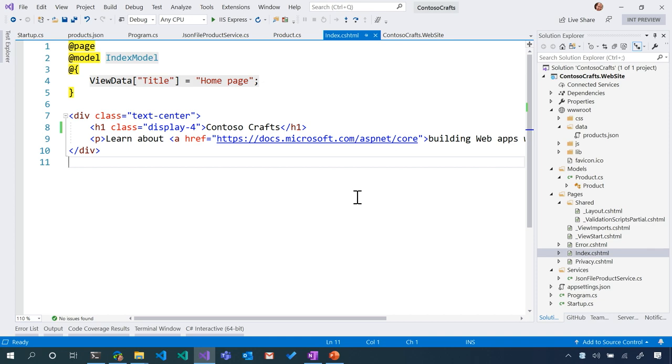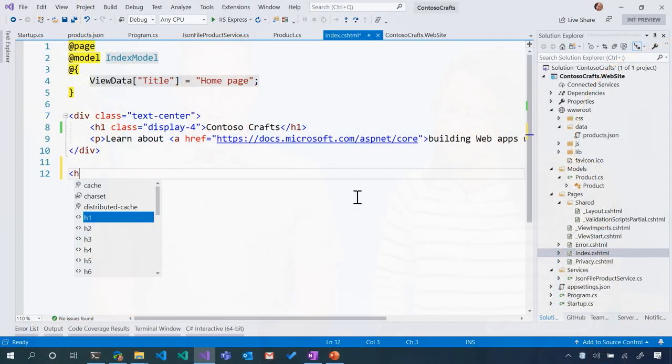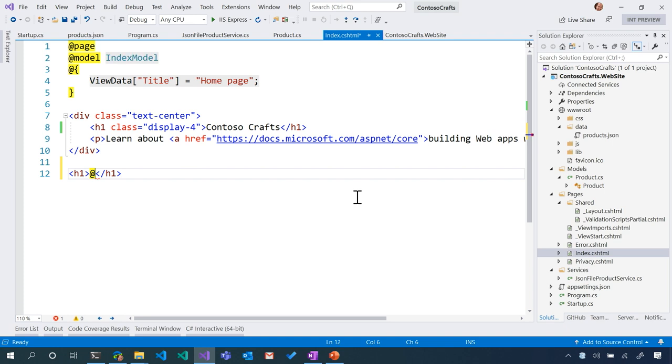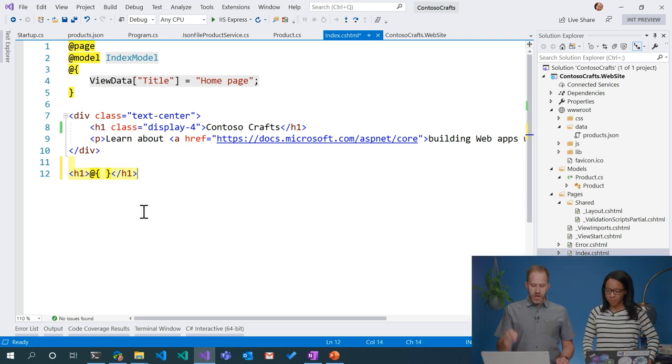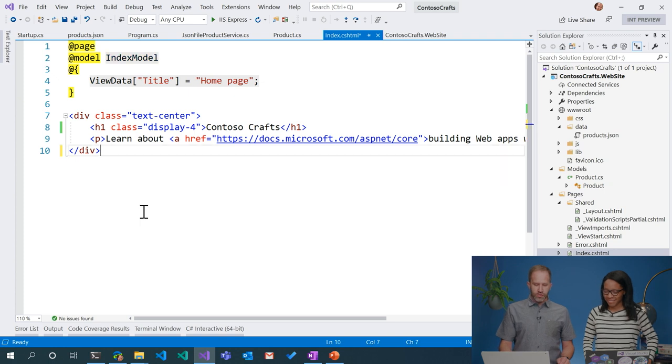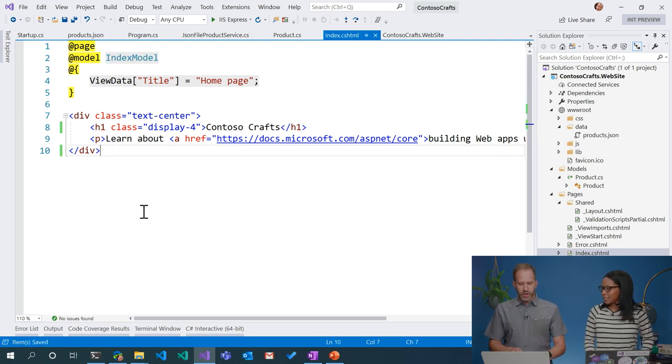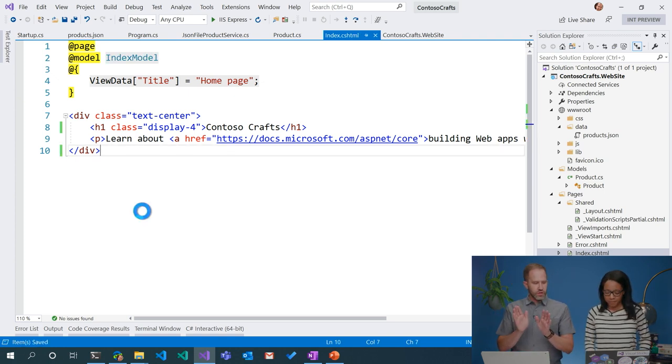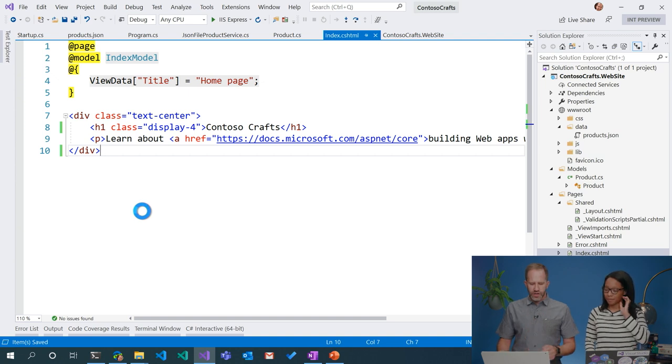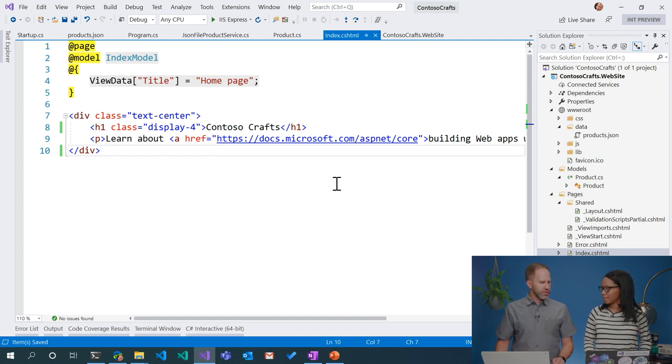So this is called a Razor page. That cshtml is C# HTML. It's a really interesting syntax where it's kind of HTML and it's kind of C#. You can type HTML and just do like that, but as soon as you hit an at sign, then there's C#. It lets you do that server-side thing. This is not JavaScript. This is not running in your browser today. Right now, this is all running on the server side.